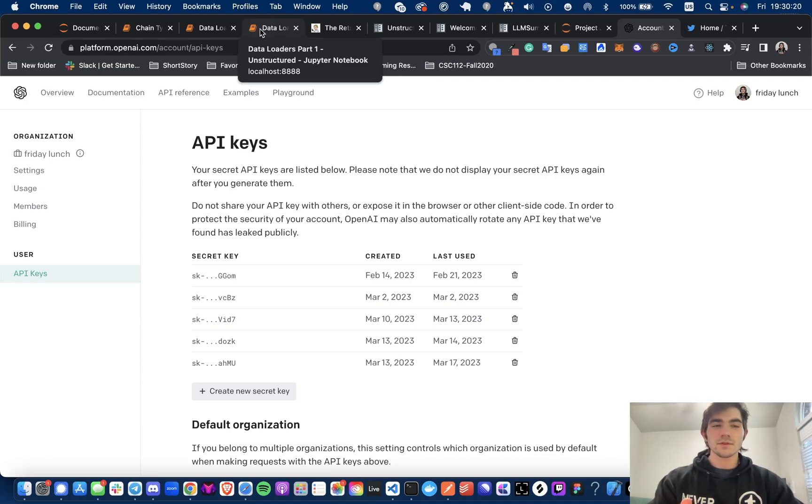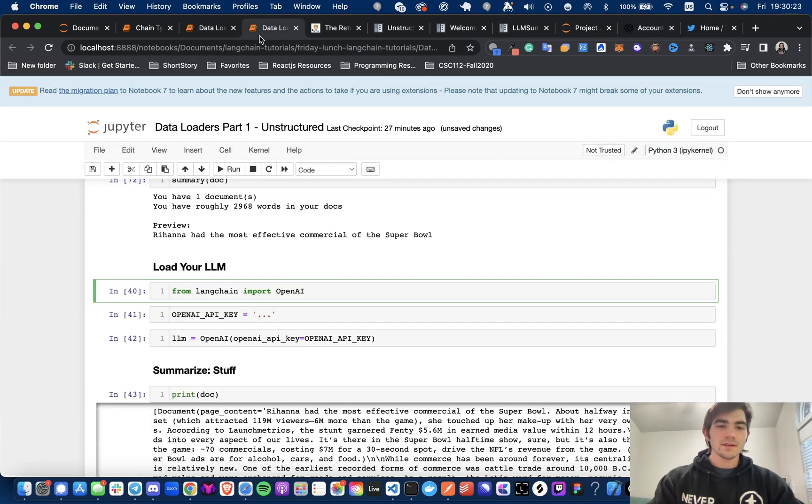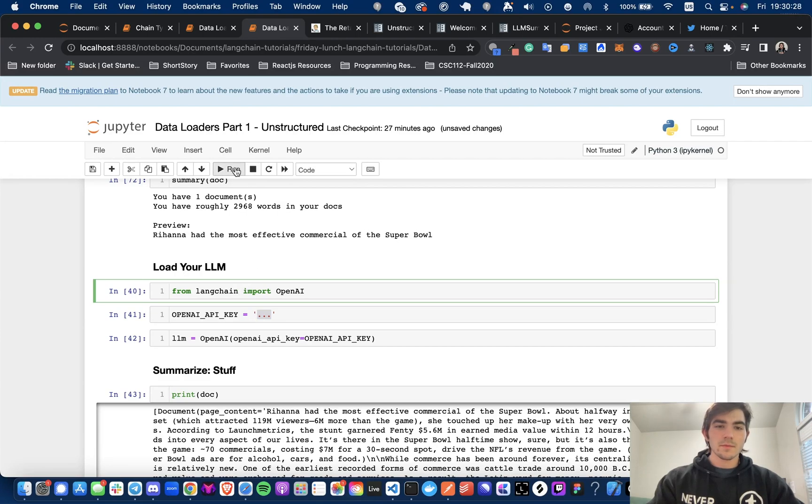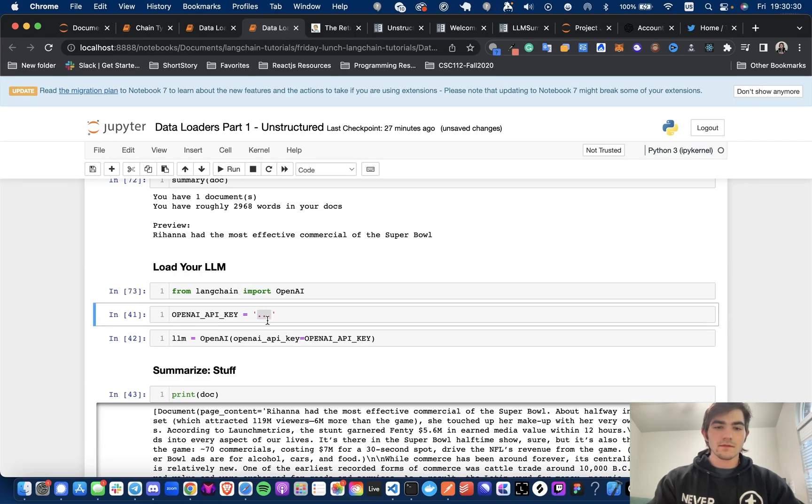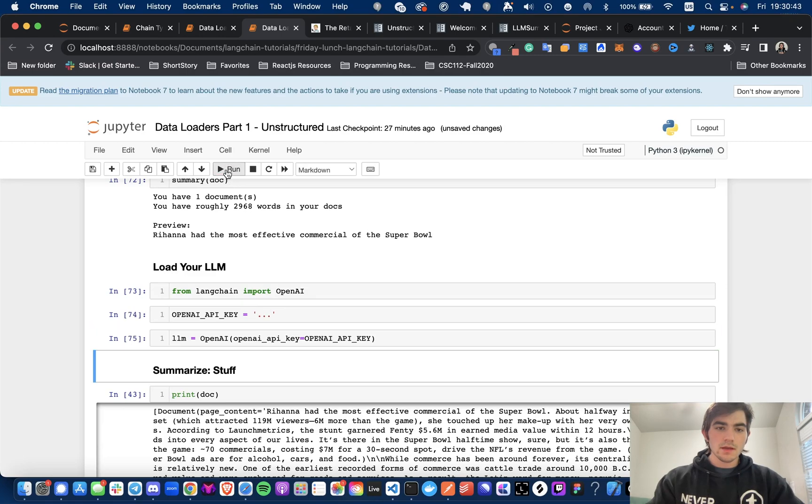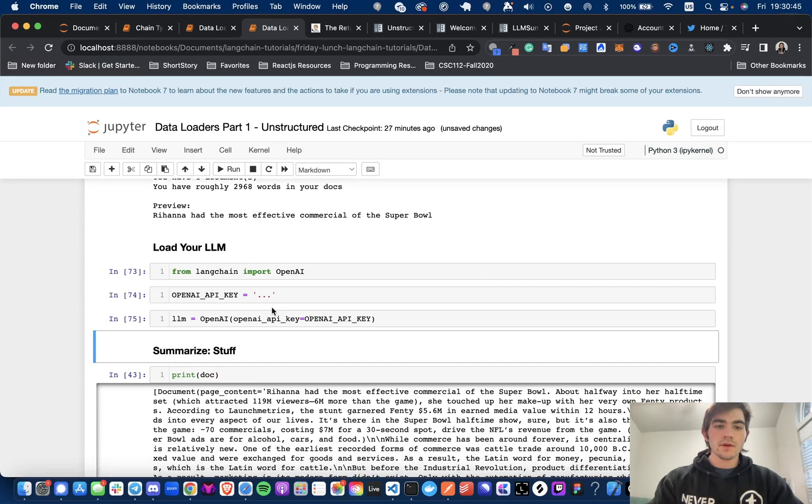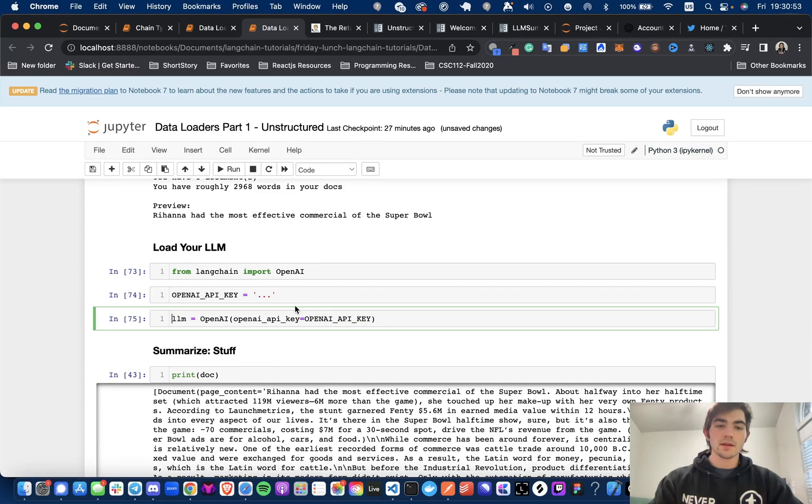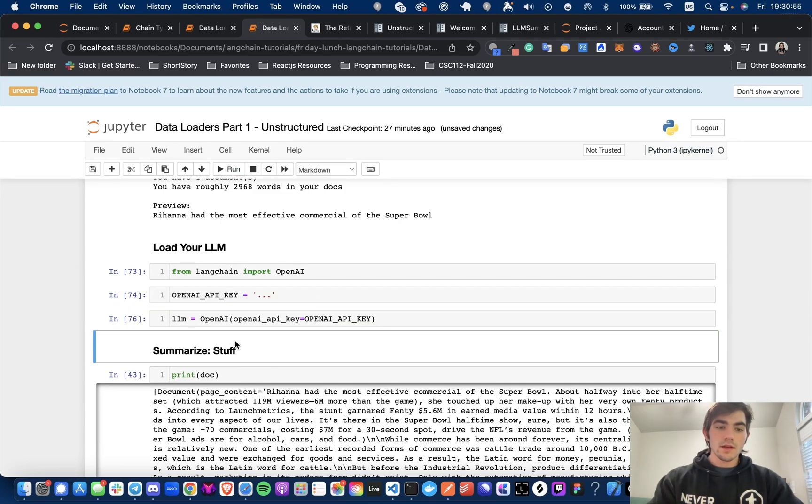I will be dropping links to everything I talk about in the description. So if you're like, oh my God, I can't remember the URL, don't worry. Now I'm going to just paste in my OpenAI API key once I've loaded it. Now that we have our OpenAI API key in there, we're going to get our LLM by instantiating it. You do need, like I said, you need an OpenAI API key. So get the LLM.